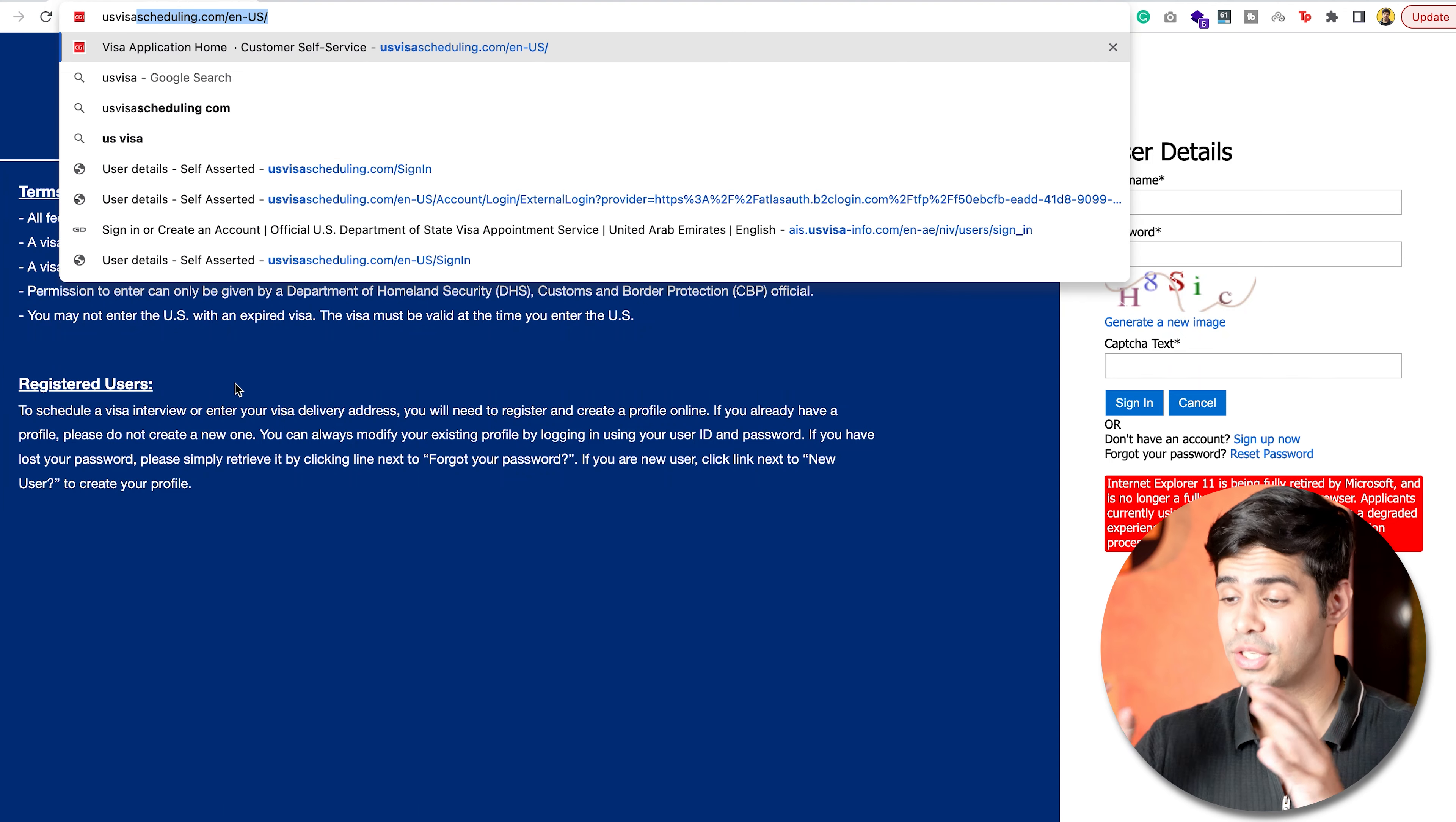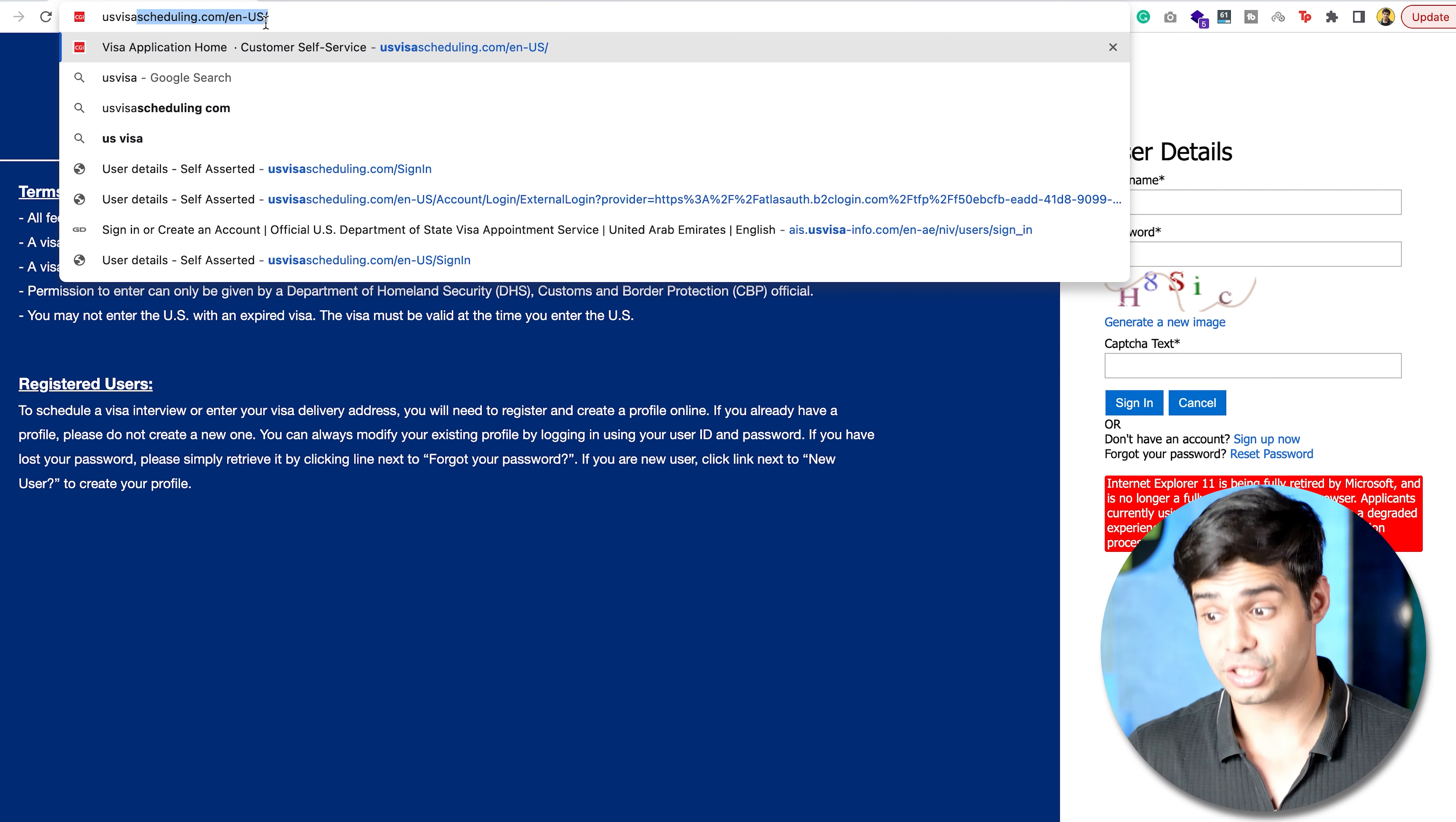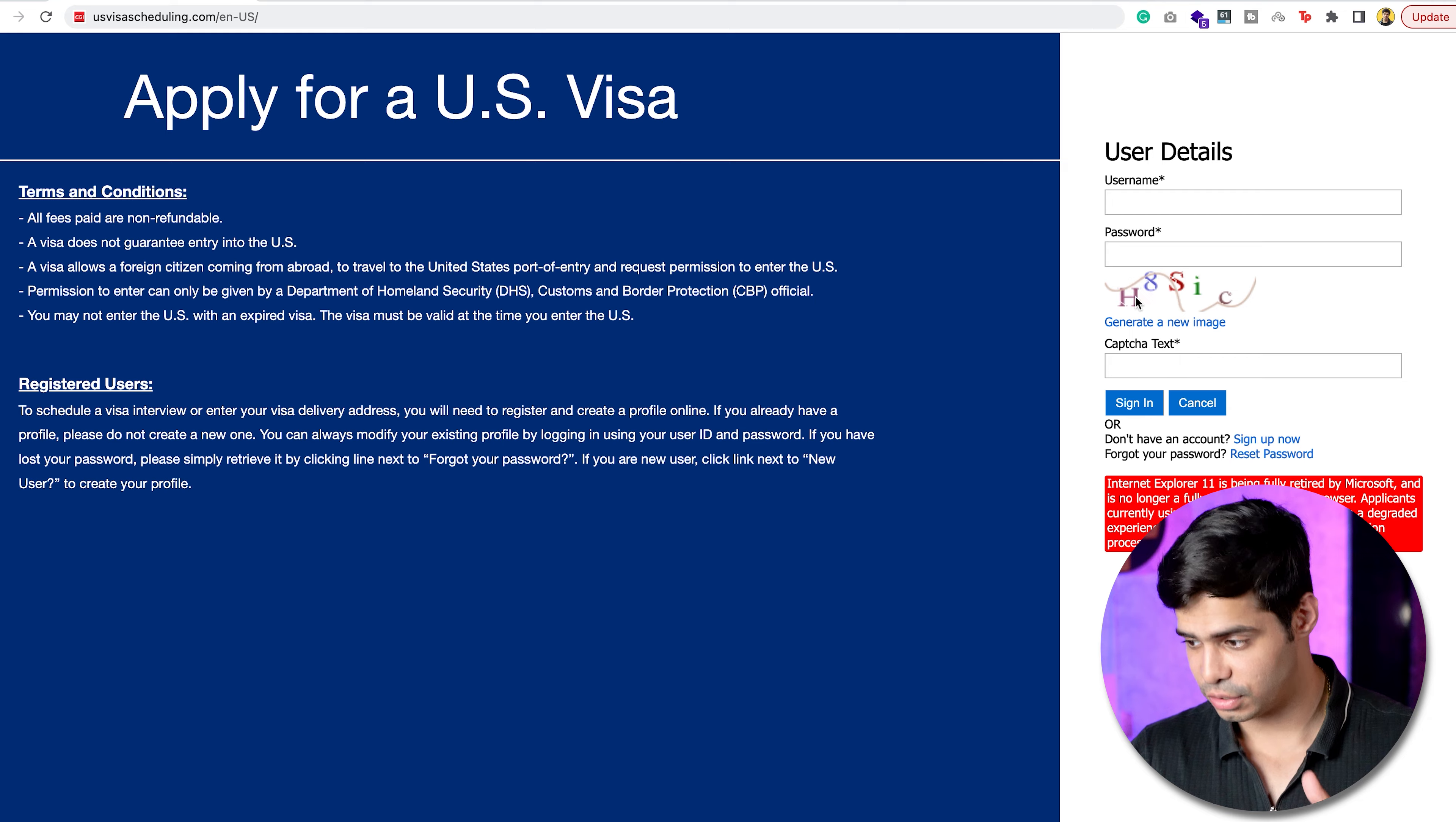If you go on to this URL, usvisascheduling.com slash n slash us slash n dash us, you'll actually reach the original site for the U.S. visa booking now. This would be the face of the website.